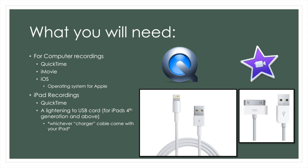So what you will need? For computer recordings, all you will need is QuickTime and iMovie. You will also need iOS, but all of these programs are already pre-installed into your MacBook. If you bought your MacBook at a local Apple retailer, it comes with all of these programs already.